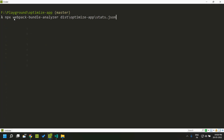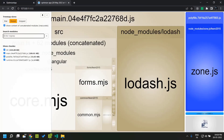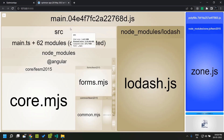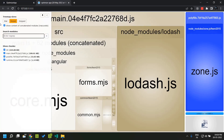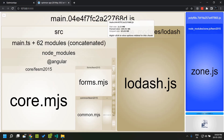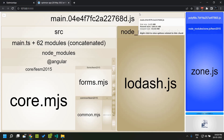This is the command — it is an npm package, so if it is already installed globally you do not need the npx prefix. If you are using it for the first time you can run npx webpack-bundle-analyzer and provide the path of the stats.json, which will be present within dist/optimize-app/stats.json. Once we run that command, a window will open showing the bundles in a visual format.